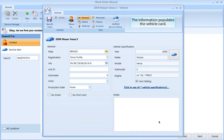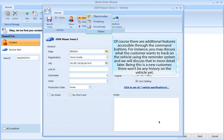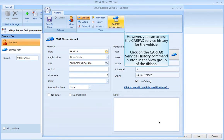The information populates the vehicle card. There are additional features accessible through the command buttons — for instance, you may discuss what the customer wants to track on their vehicle using the reminder system. Being a new customer, there won't be any history on the vehicle yet. However, you can access the Carfax Service History for the vehicle by clicking on the Carfax Service History command button in the view group of the ribbon.